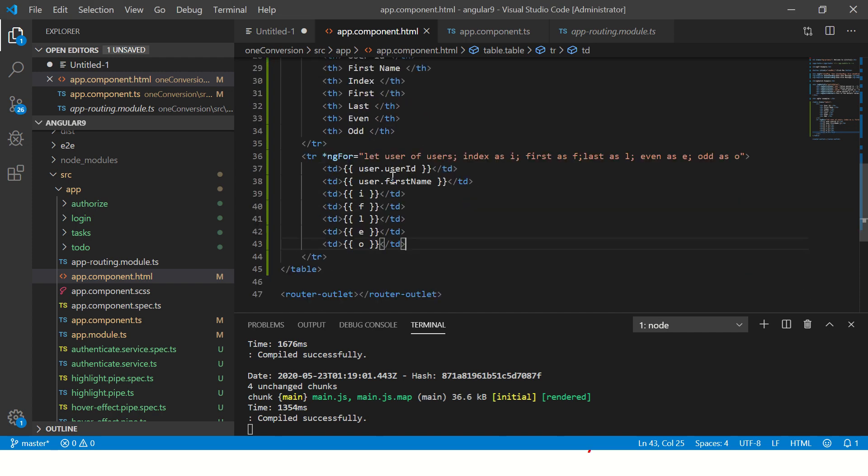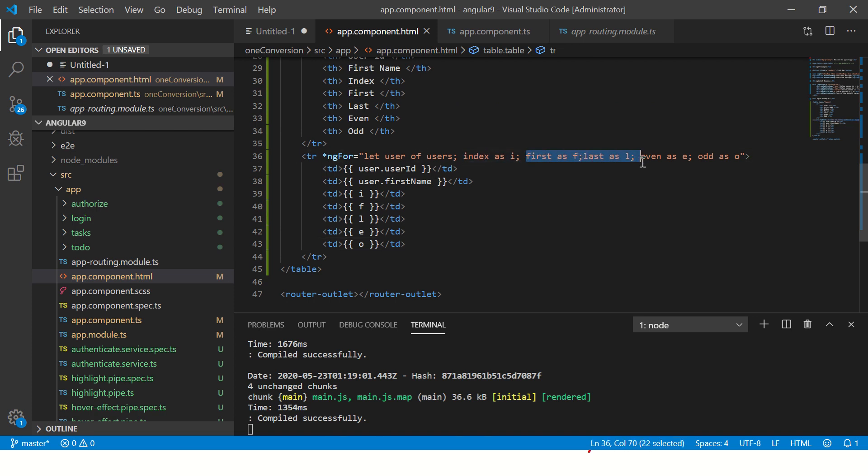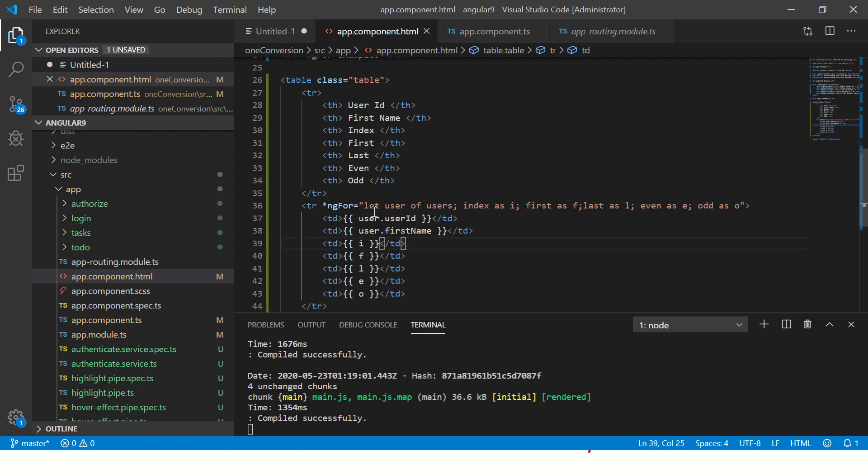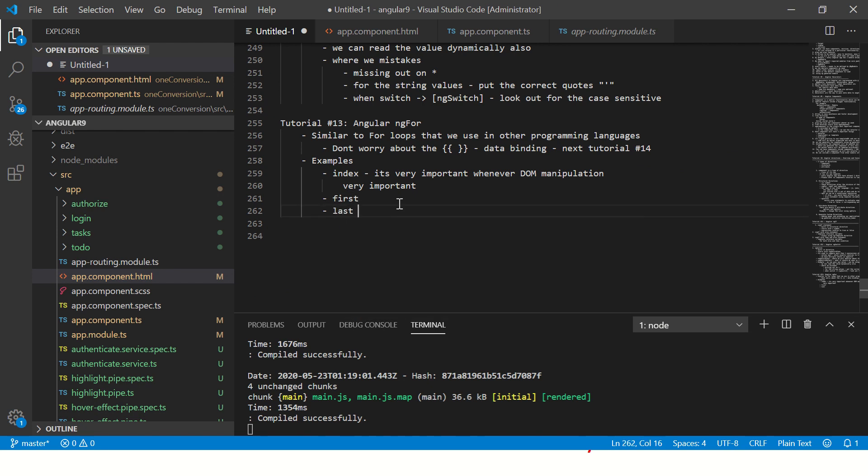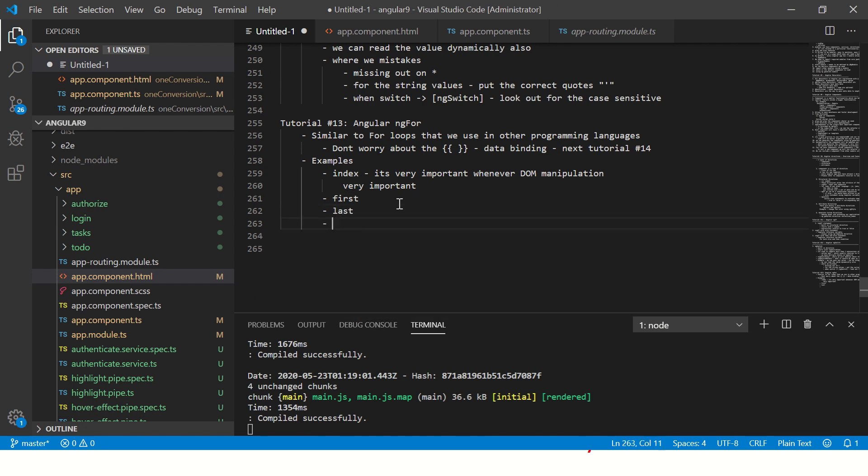Now you see this is even, this is even, this is even. This is odd, this is odd, this is odd. This is how we can use ngFor for manipulating data as well as for looping the data and printing based on how we want it. We can get the index, we can get it as first or whether it is last, we can write even or odd. We have used first, we have used last, we have used even, we have used odd.